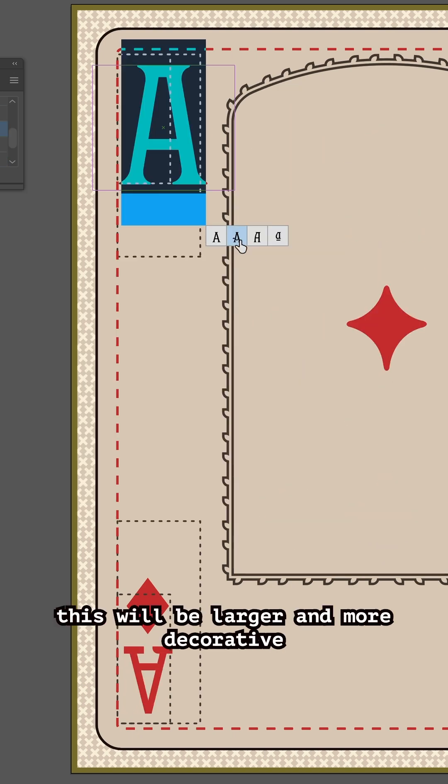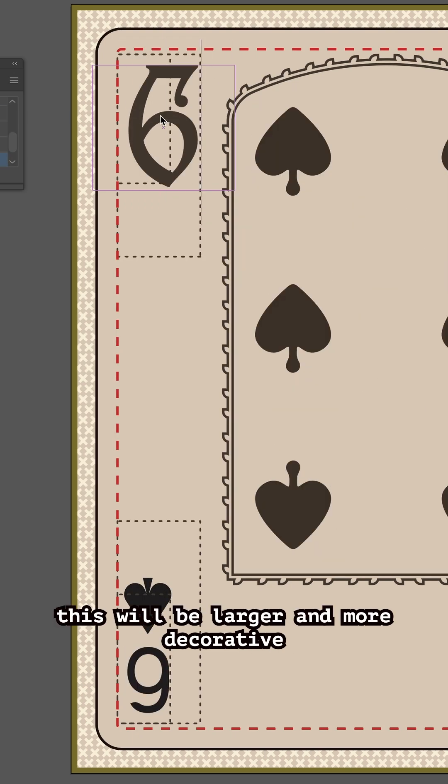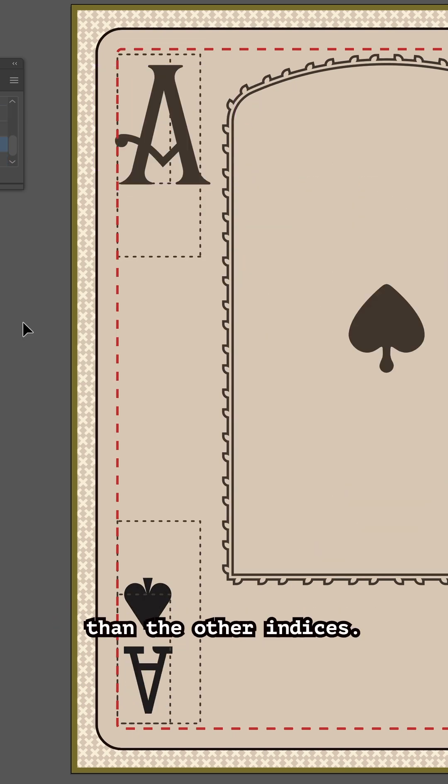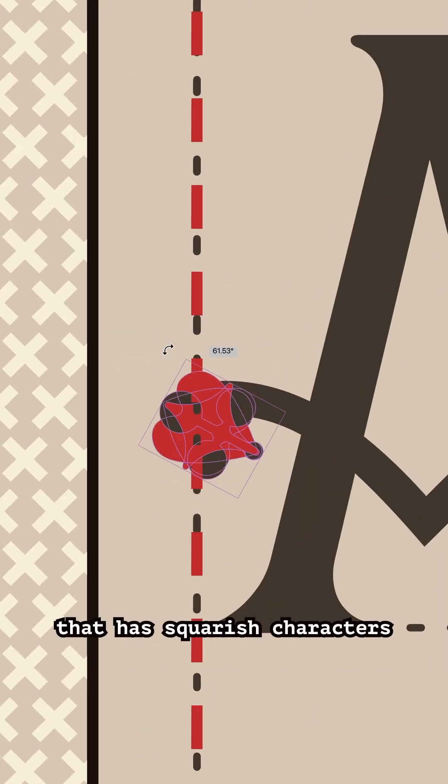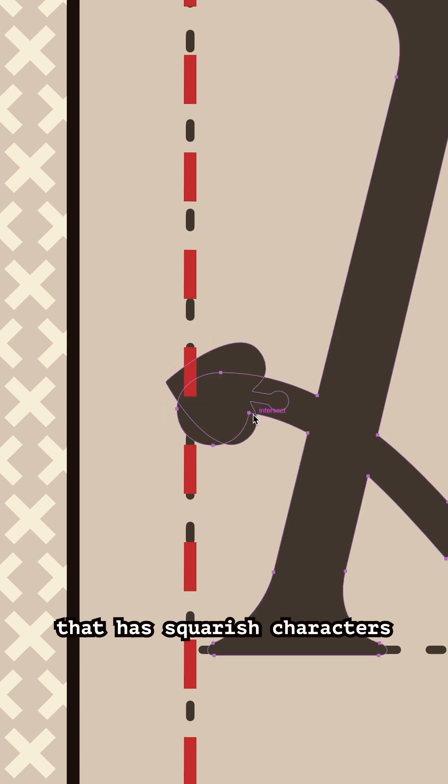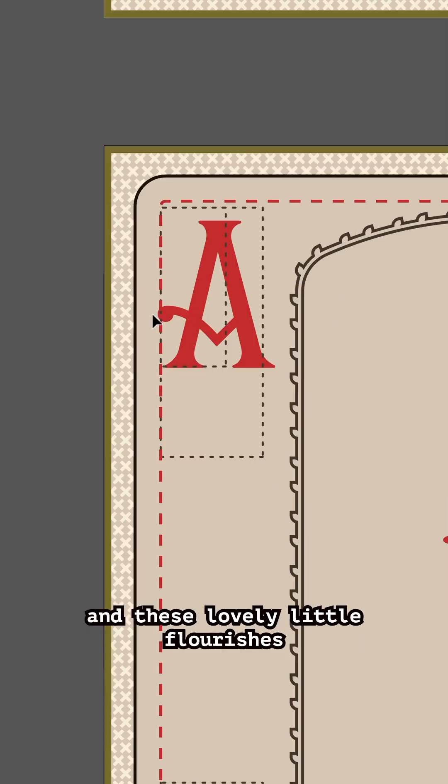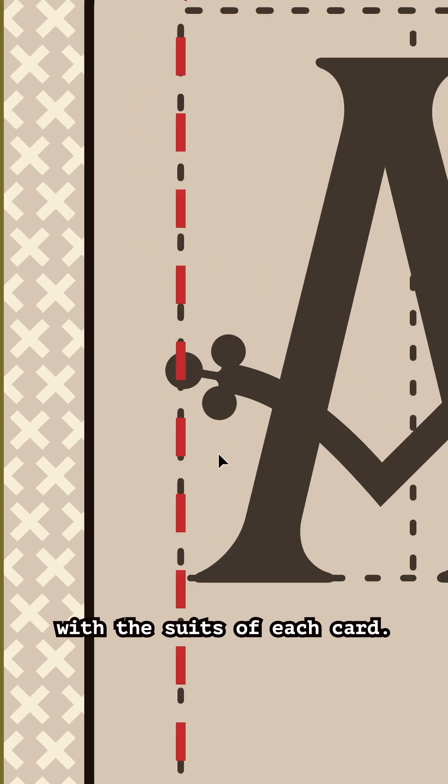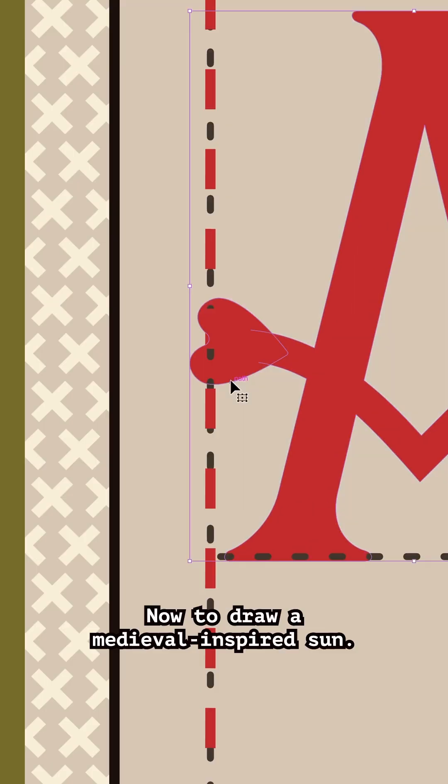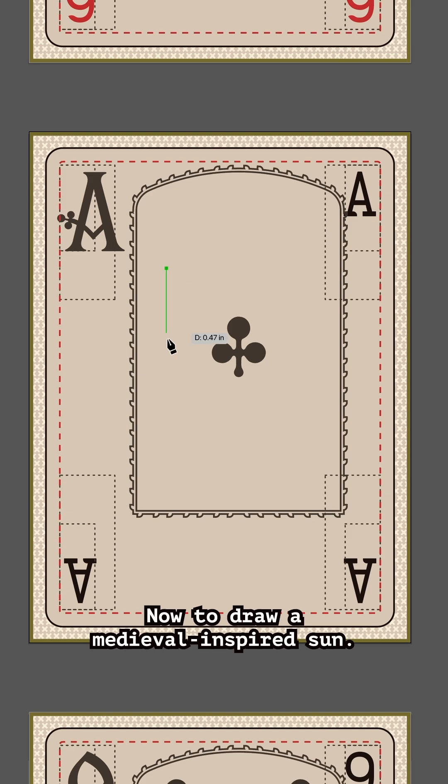This will be larger and more decorative than the other indices. I found this perfect font that has squarish characters and these lovely little flourishes that I am replacing with the suits of each card. Now to draw a medieval-inspired sun.